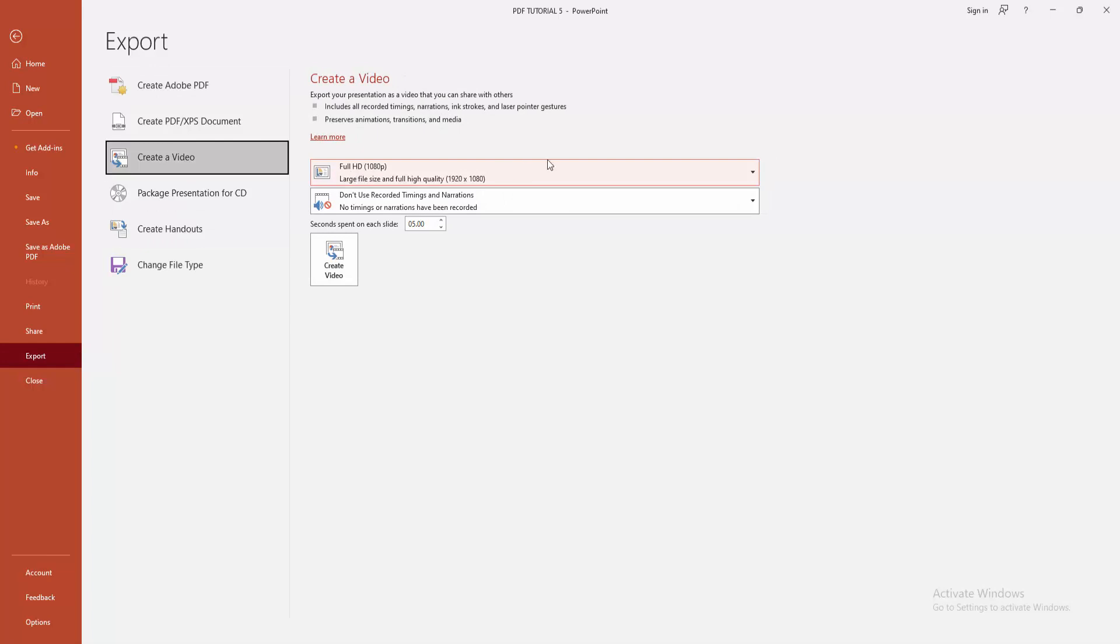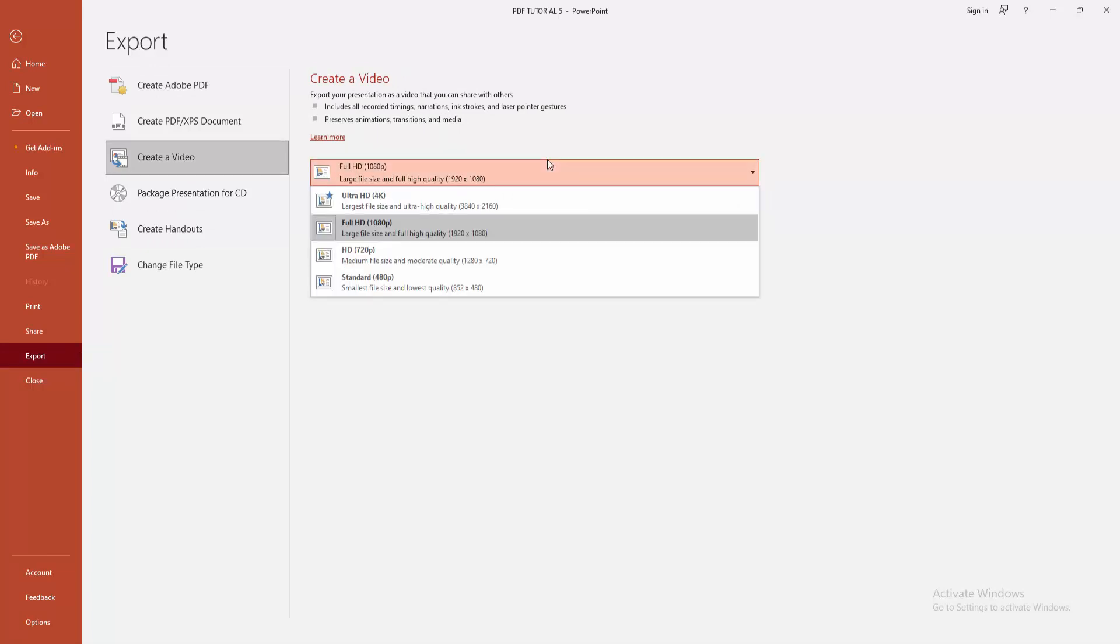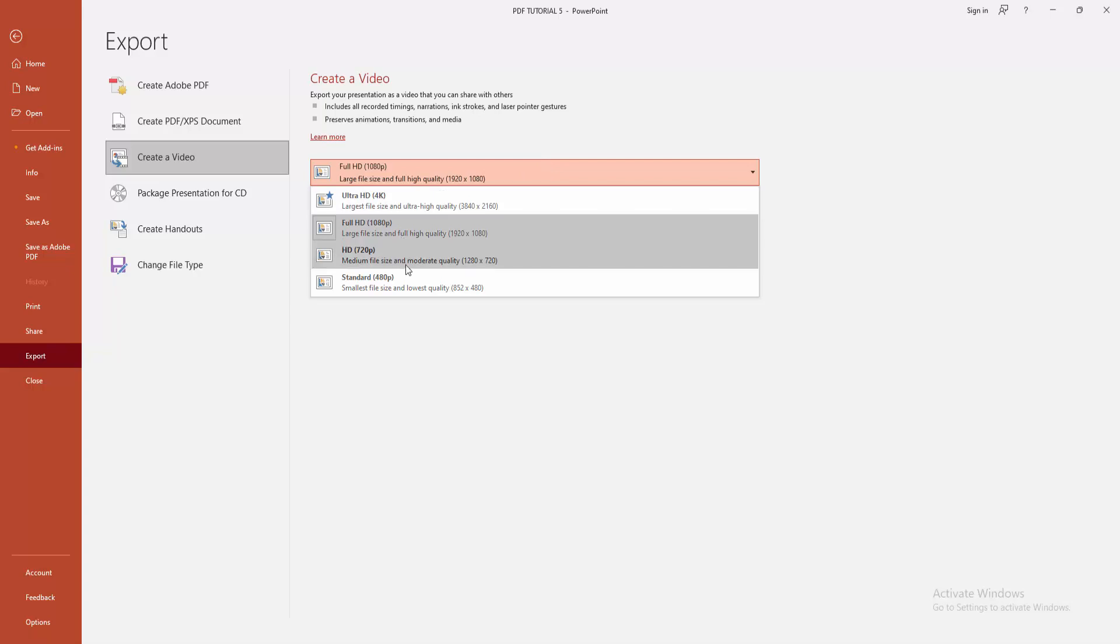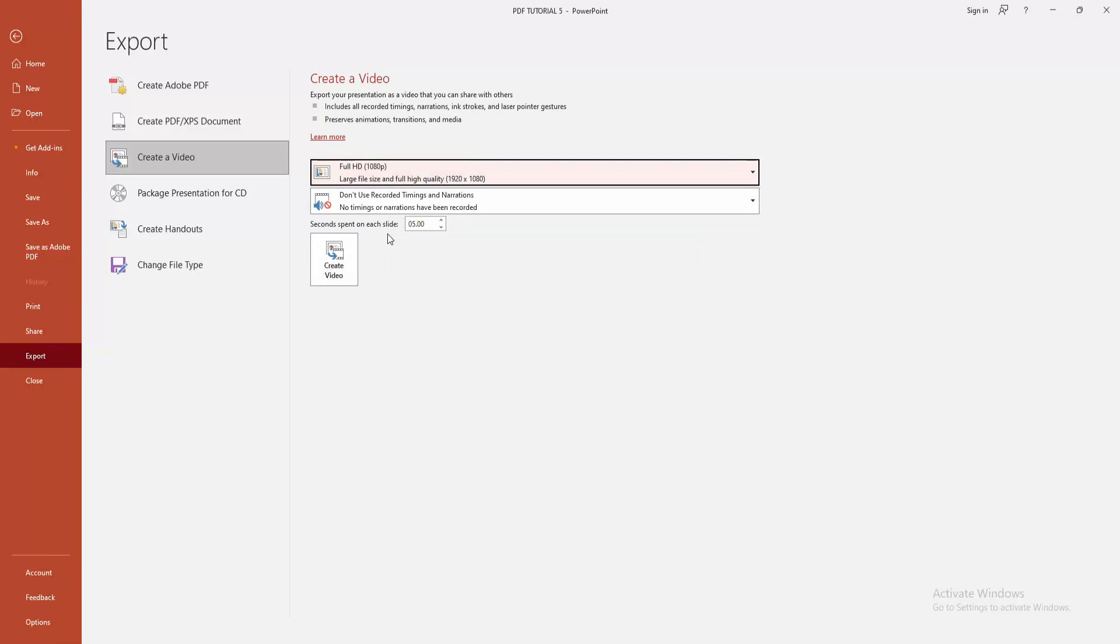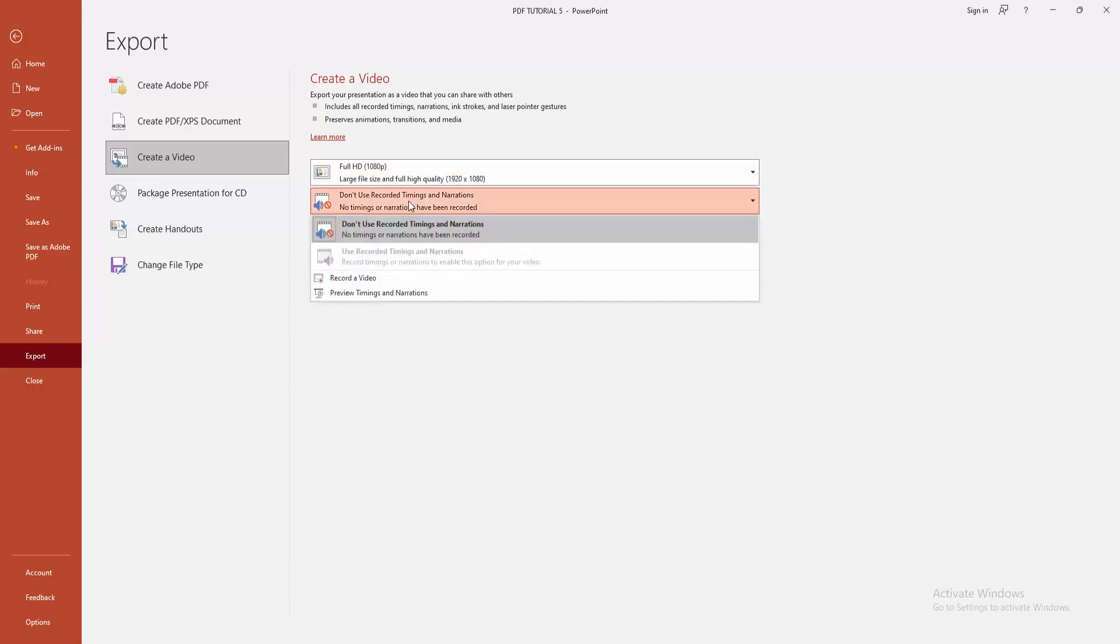We can see here the video type. You can save this video as 4K Ultra HD, Full HD, or 720p. Now I am selecting the Full HD 1080p. You can add the sound